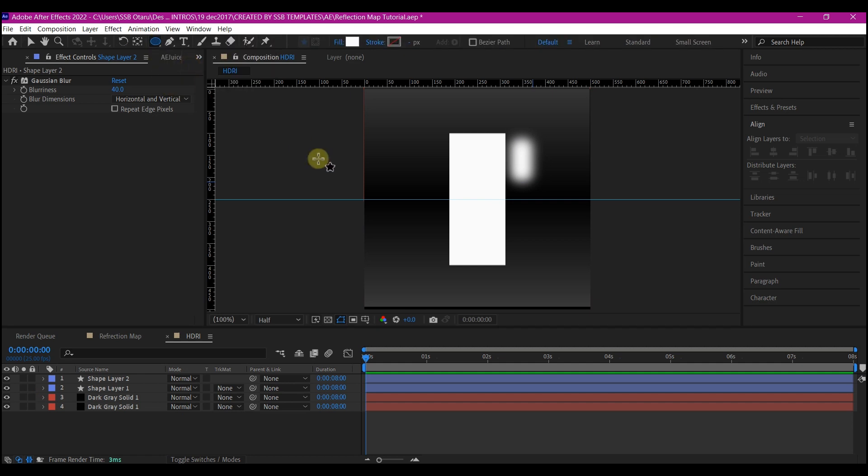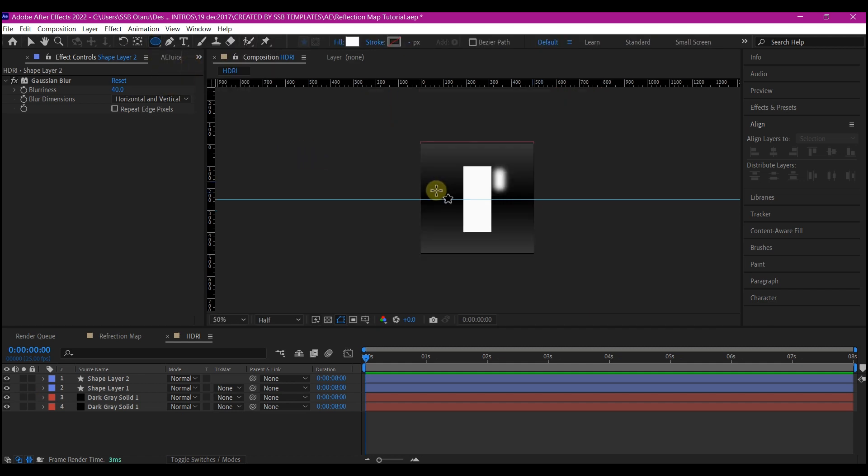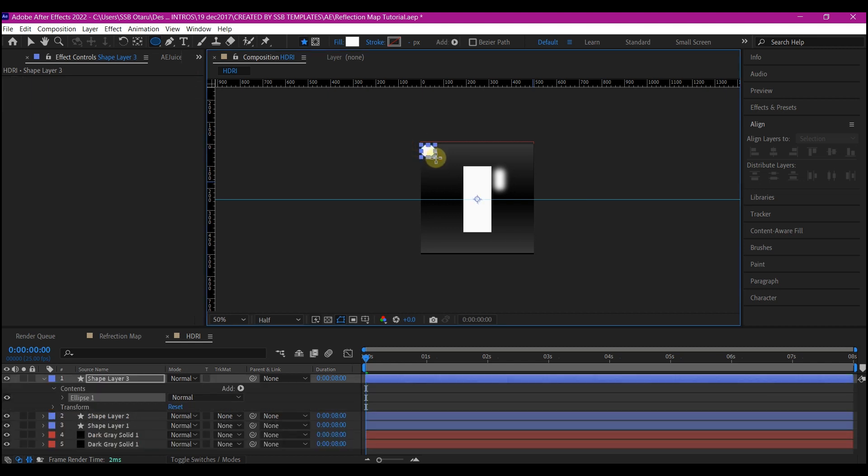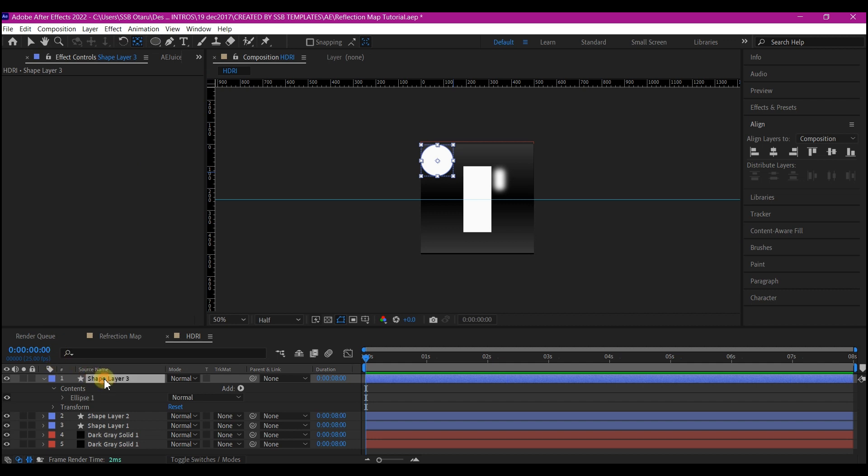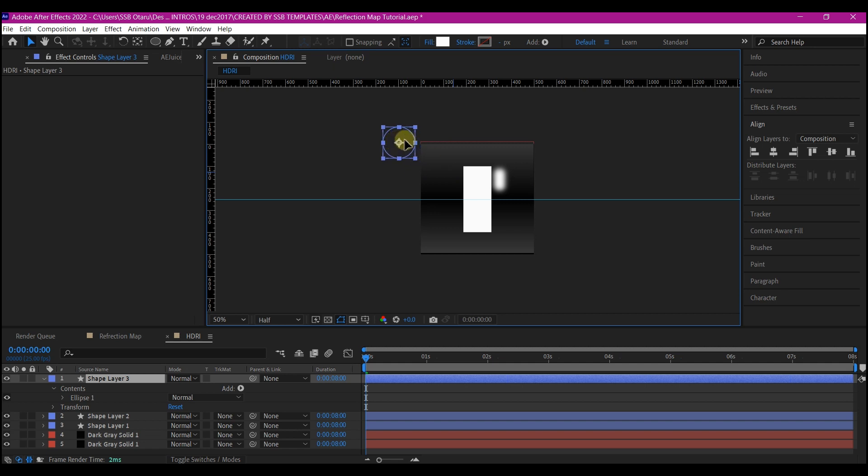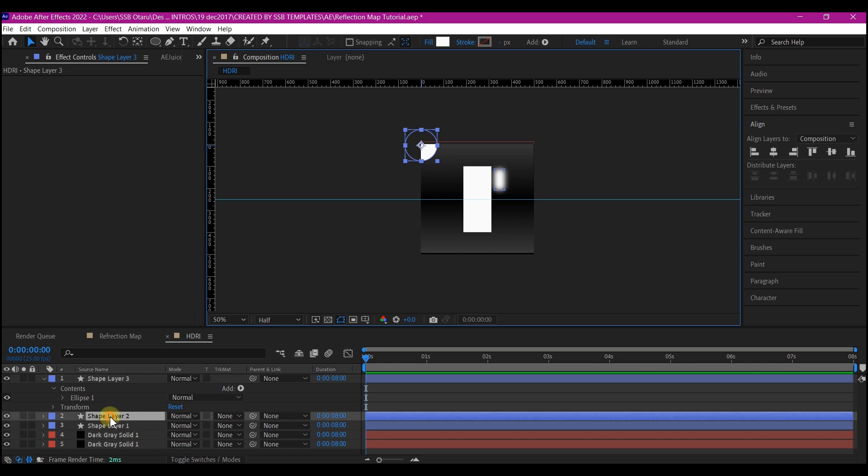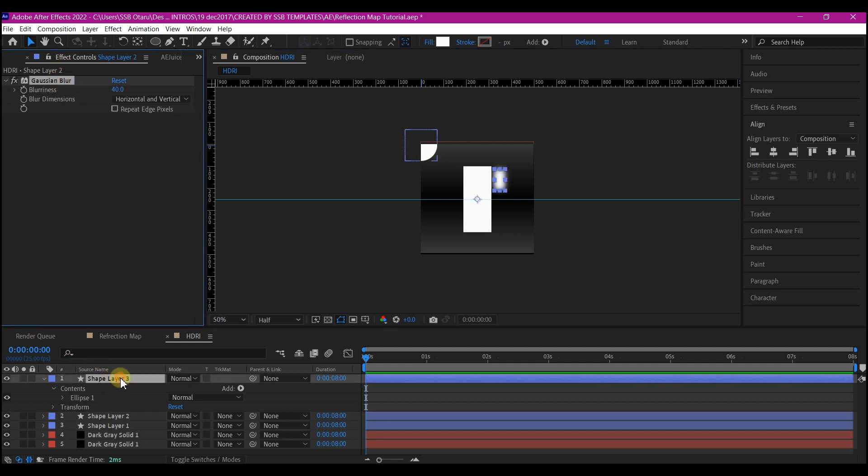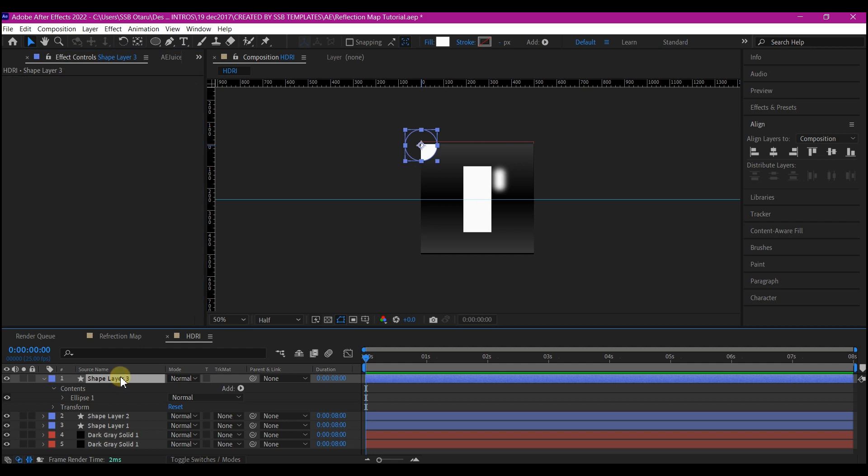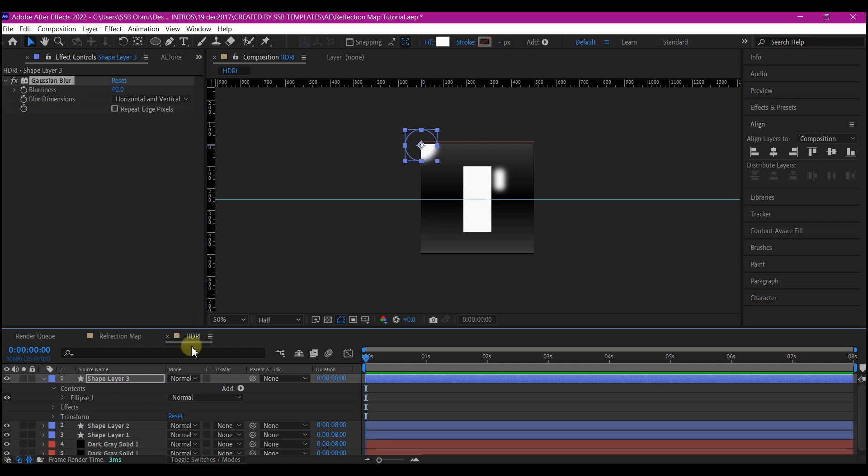Now let's go back to this and pick the ellipse tool. We're going to draw a simple round shape right here. Let's move the anchor point to the center, select the layer and move it right to the edge of the composition, somewhere here. We're going to copy the gaussian blur we have on this layer, Ctrl+C on the keyboard, then select the new ellipse tool and Ctrl+V.